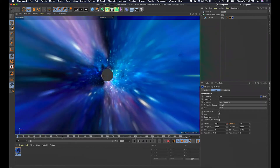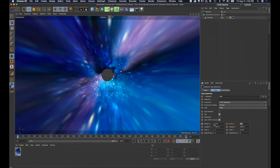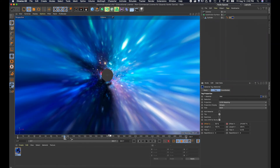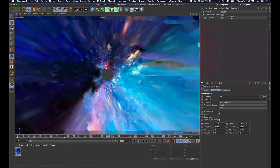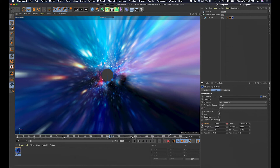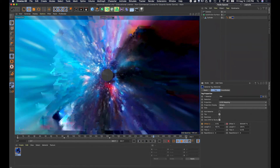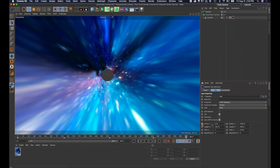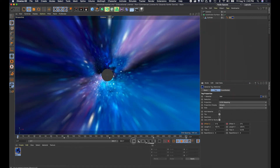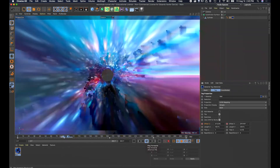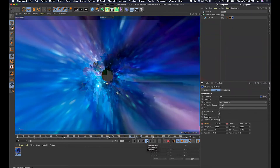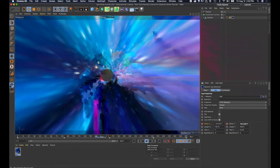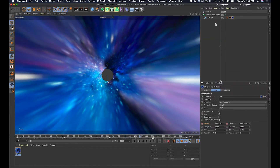I'm also going to add sideways movement so we're not just going straight through but also turning. I'll add several keyframes: at the beginning, change the parameter and add a keyframe; move forward, change it again, add a keyframe; repeat a couple more times; then at the end bring it back to zero so it loops seamlessly. Playing it back, you can see we're not only moving forward but also turning sideways.